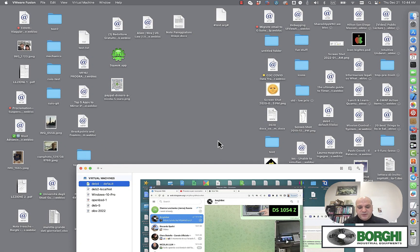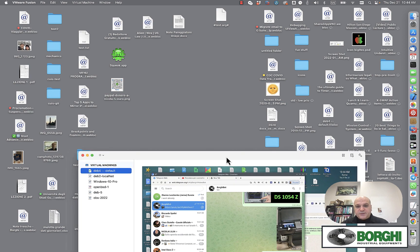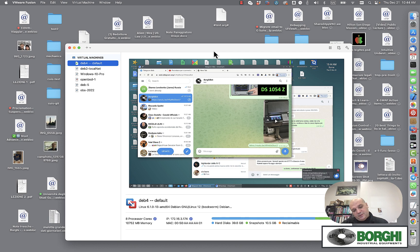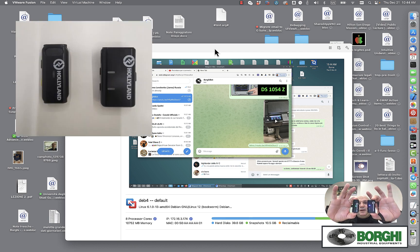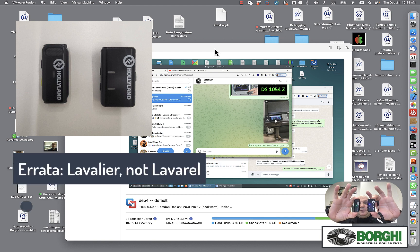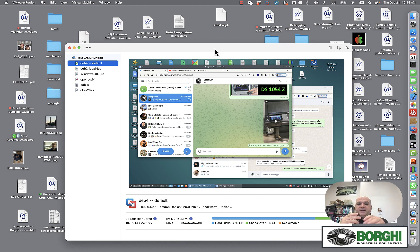Hi everybody, today I'll show you a procedure I found to connect this Holyland microphone. It's a kind of lavalier Bluetooth microphone that works very well. To connect it to the MacBook, I didn't